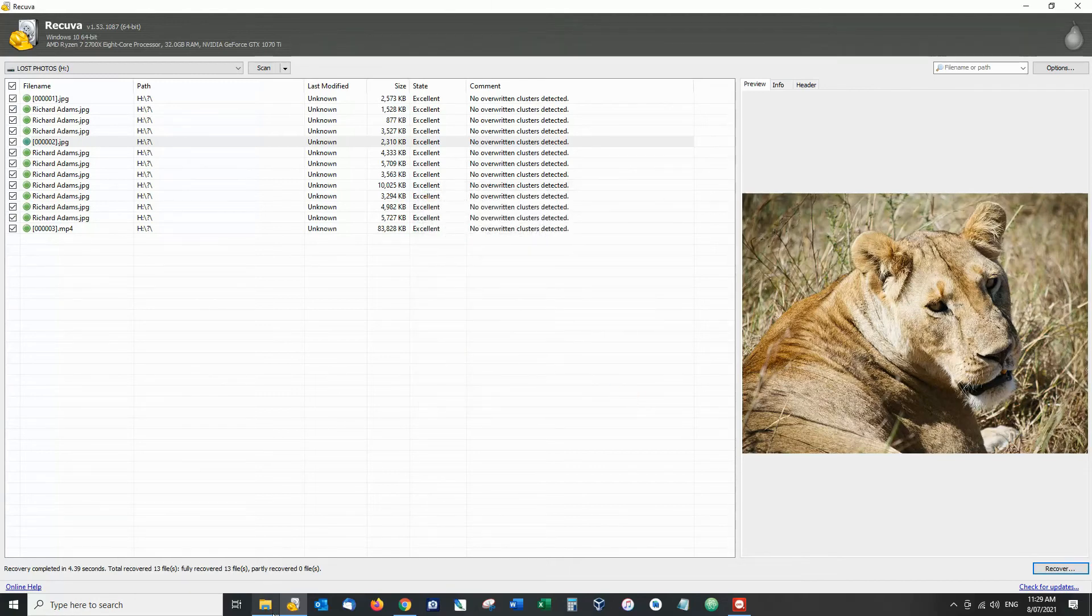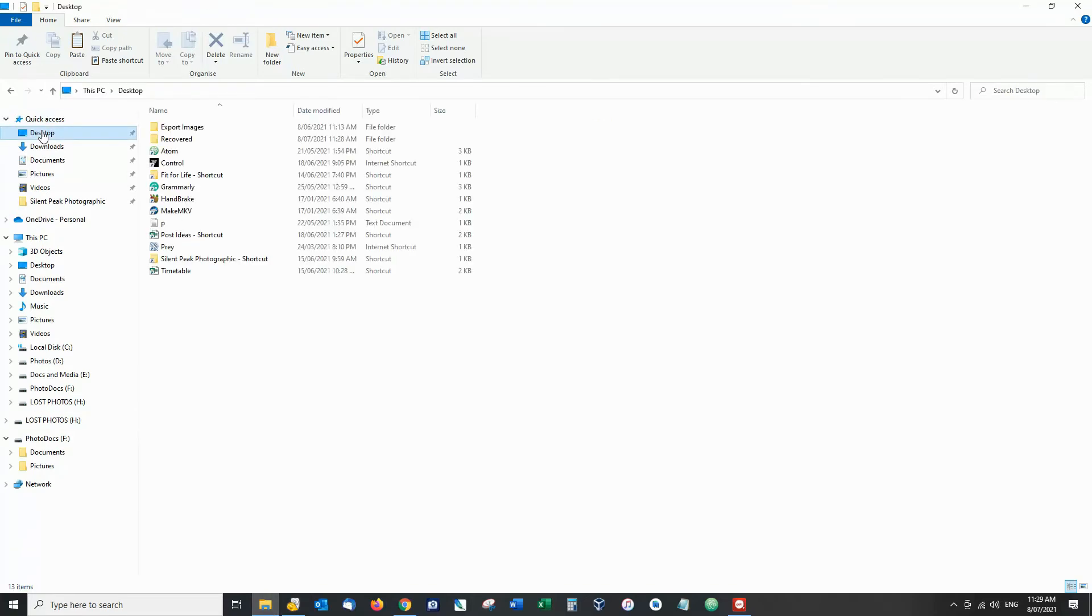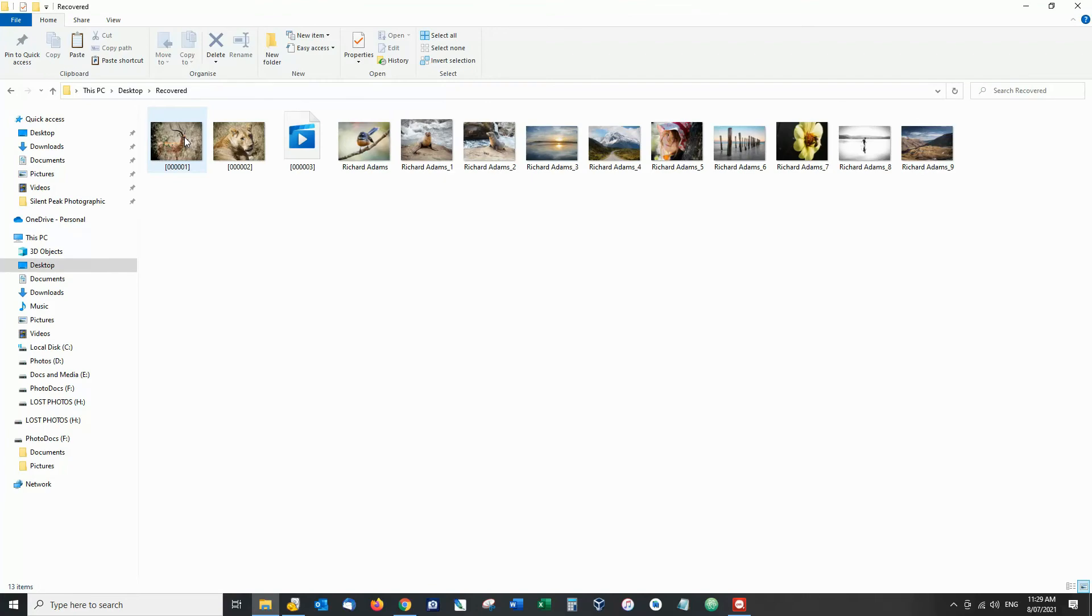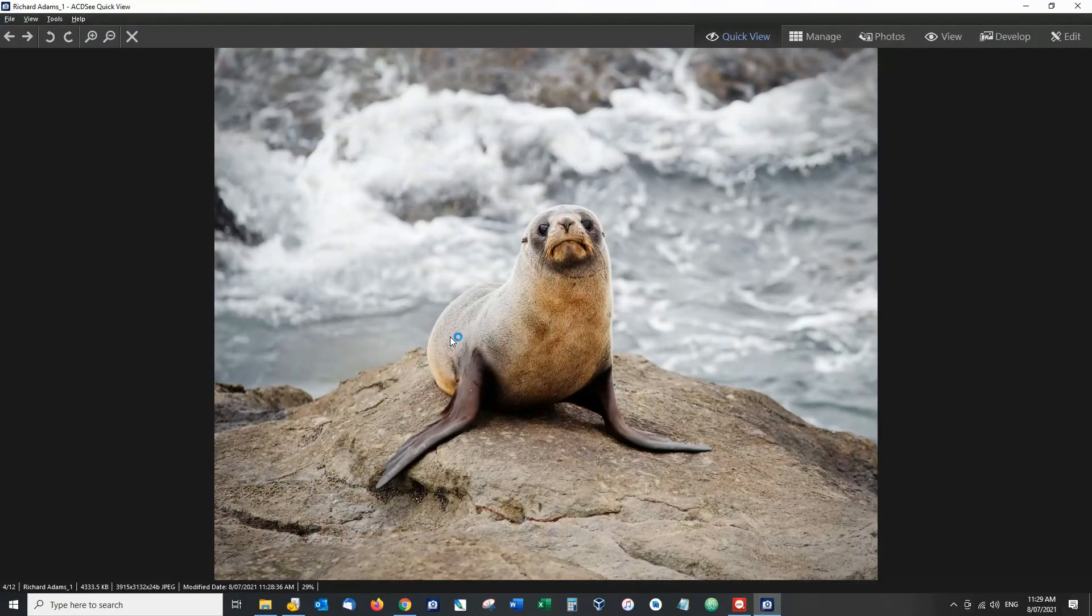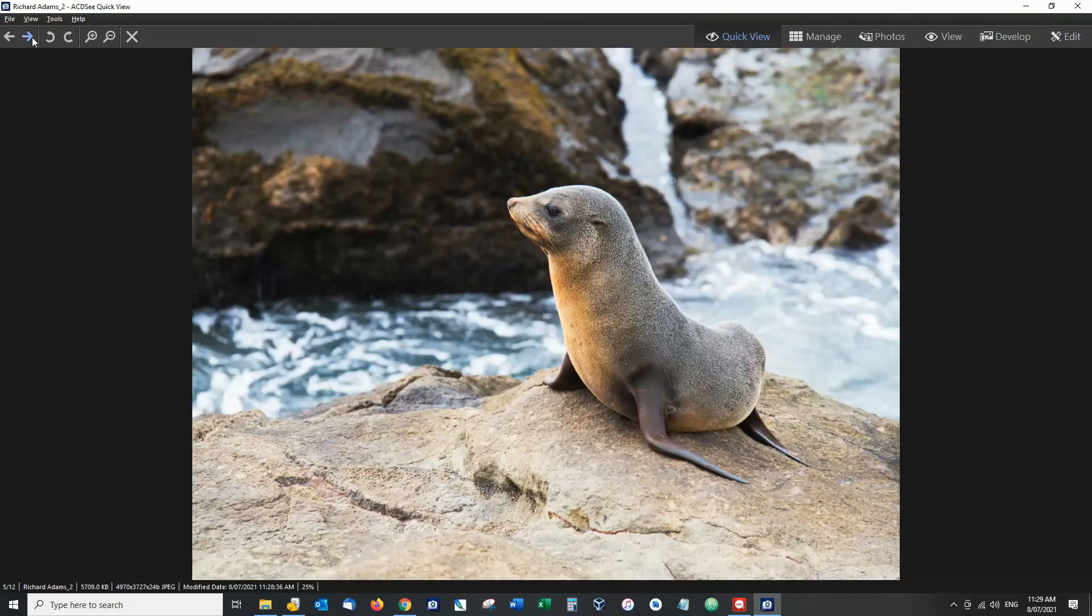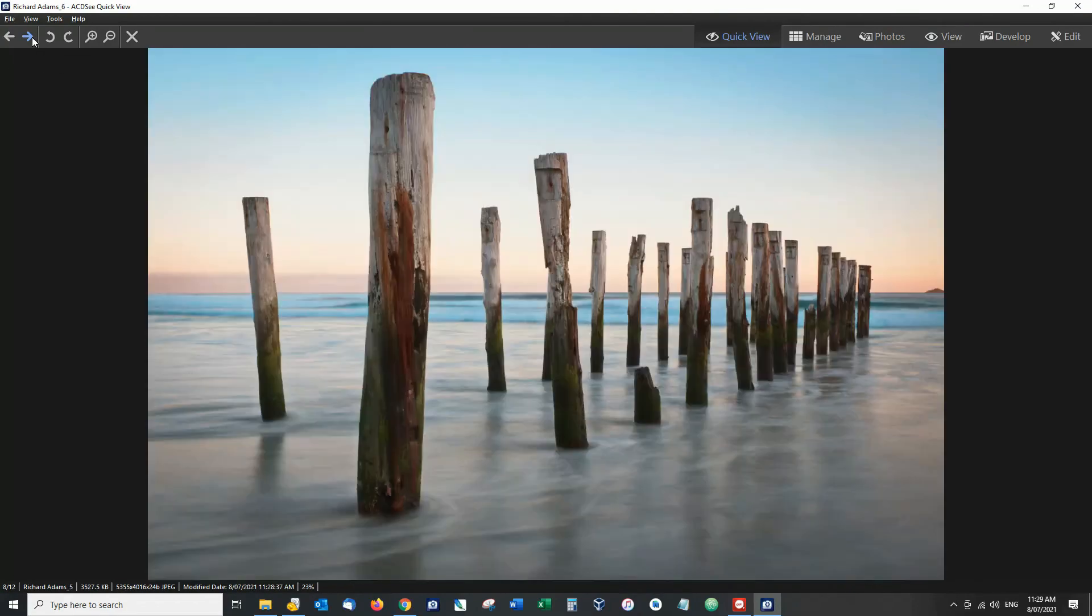So I'm going to go and visit my newly created folder there we go we've got recovered and there we are there's my photos and they are absolutely 100% intact.